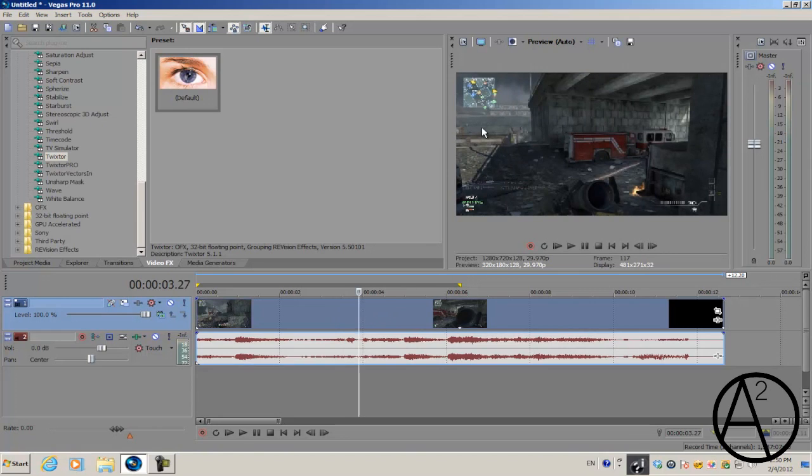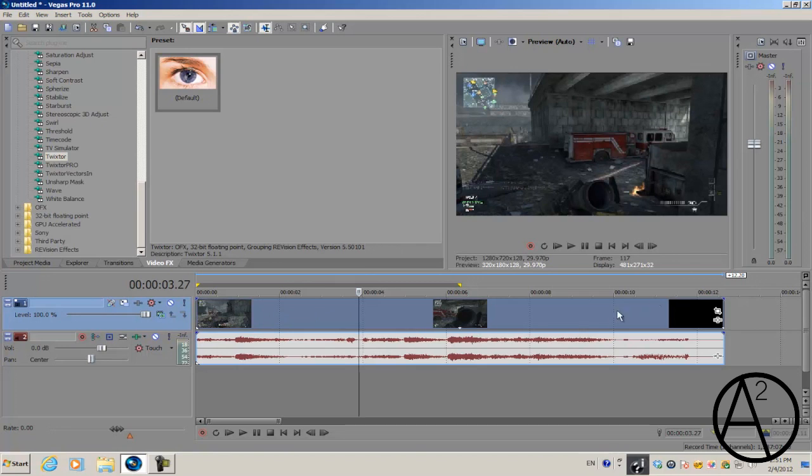This is why people tend to have a lot of glitches and repeating clips when they apply the plugin to a large video clip. You only want to apply Twixter to around a few frames, between 10 or even 15 frames.